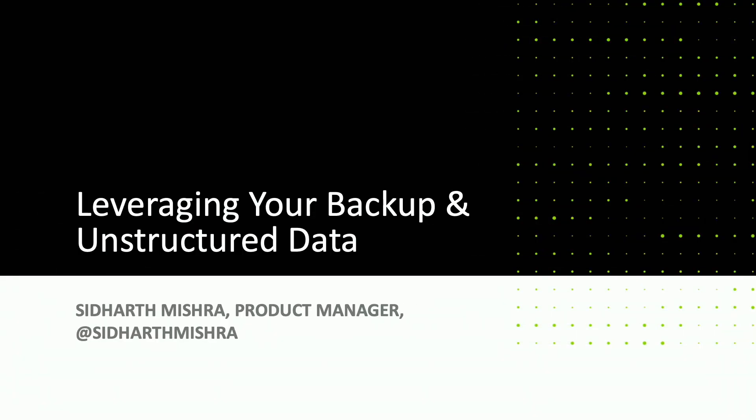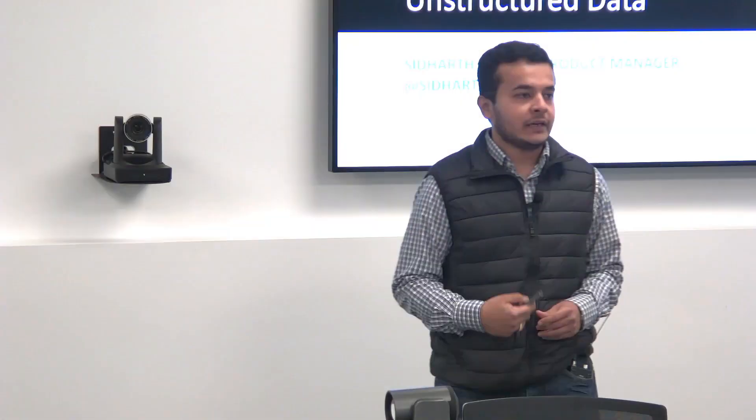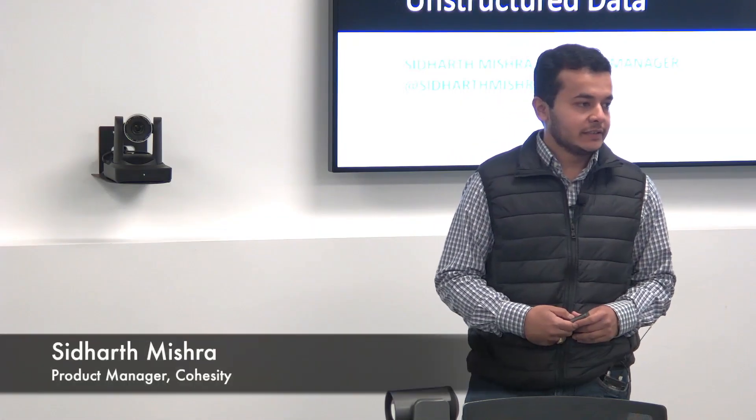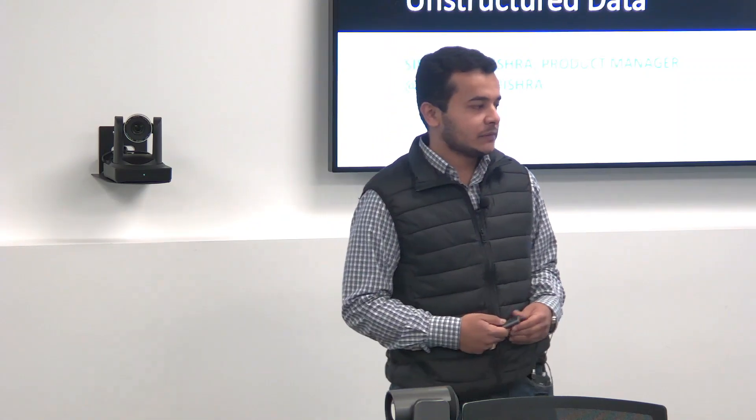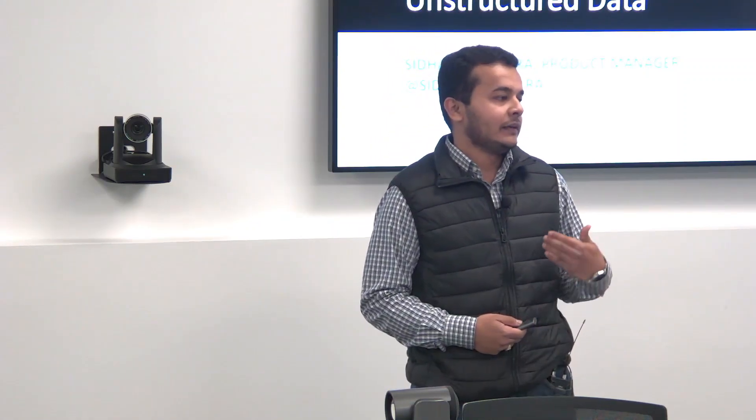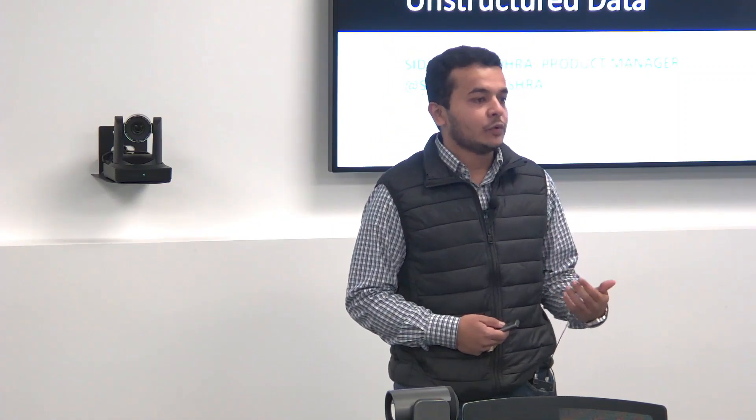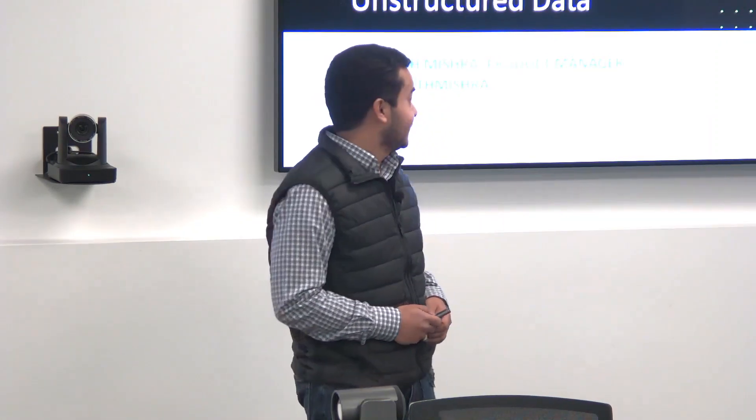Hi everyone, I'm Siddharth Mishra from the product management team at Cohesity and thanks a lot for spending your day with Cohesity. As Apoor and Anand covered initially, Cohesity always had this vision to serve our customers by enabling them to look inside the backup and unstructured data that lands on Cohesity.